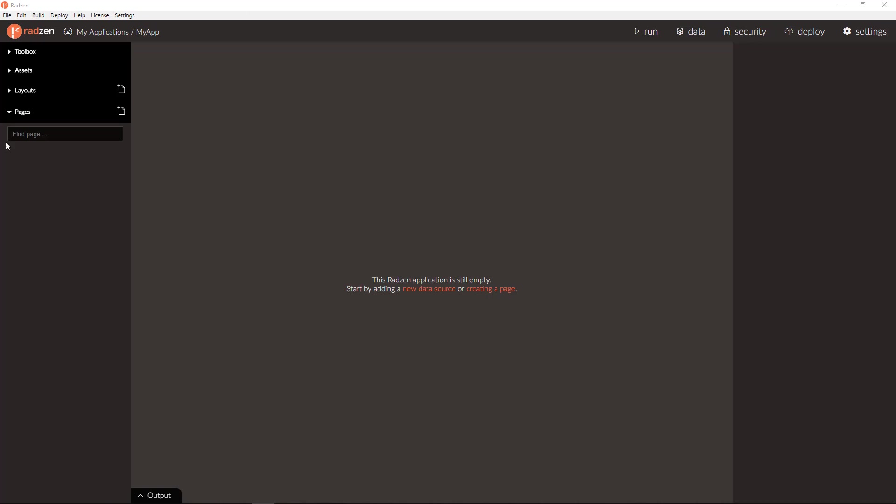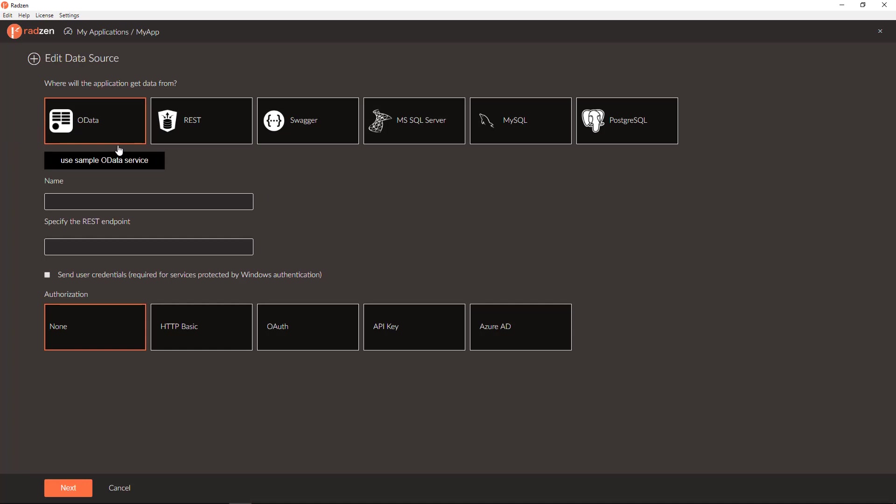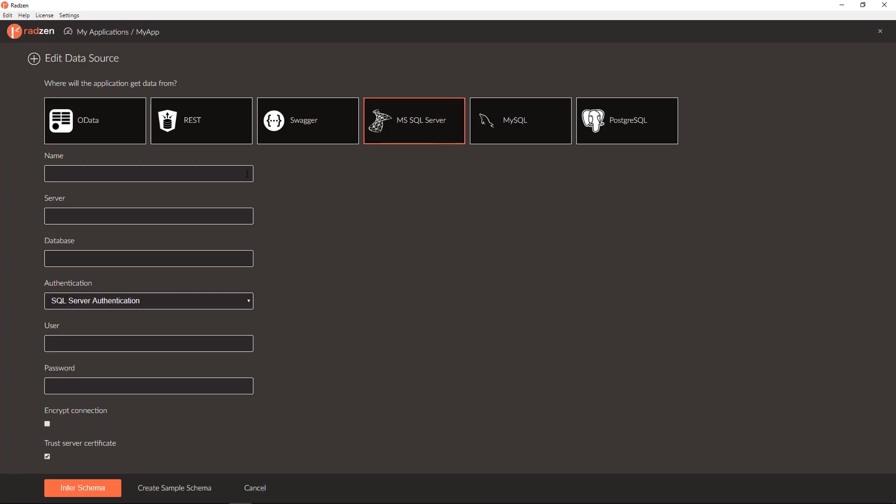Let's start with an empty application by adding a new data source. We will add a new SQL Server data source connected to Nordwin database using Windows Authentication.